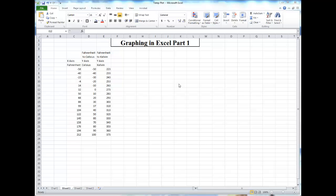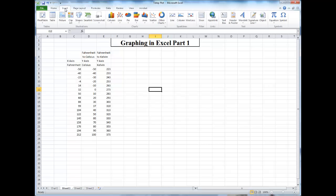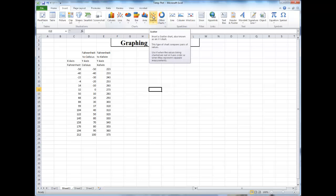Now when you want to actually insert the graph, you would go to the Insert tab, and there are a number of different types of graphs you can choose from. When plotting a function or wanting to see a trend line, you generally want to choose a scatter plot.